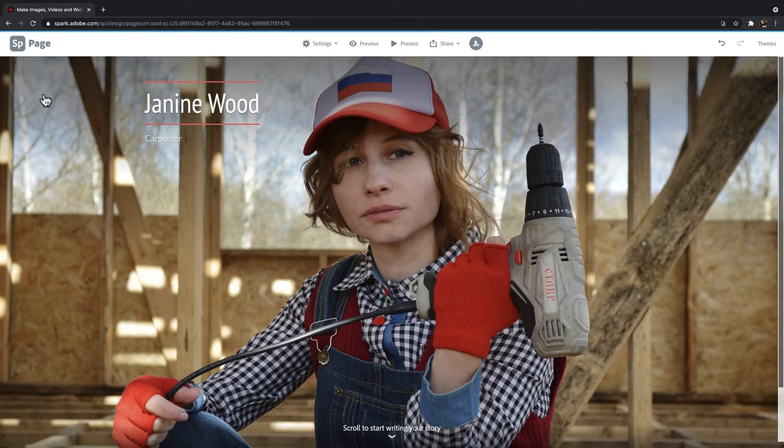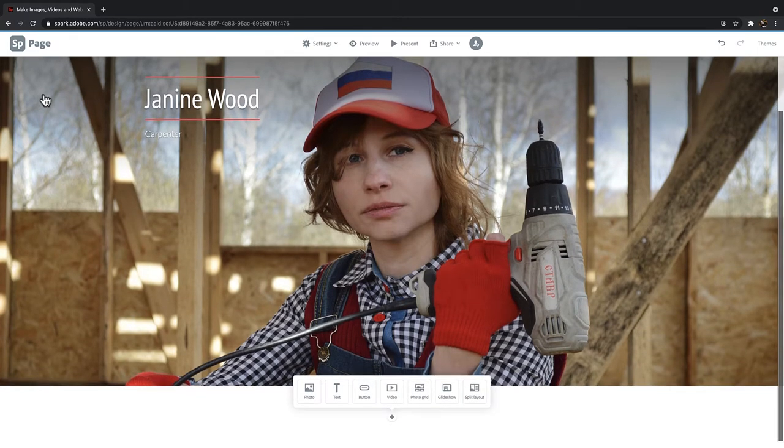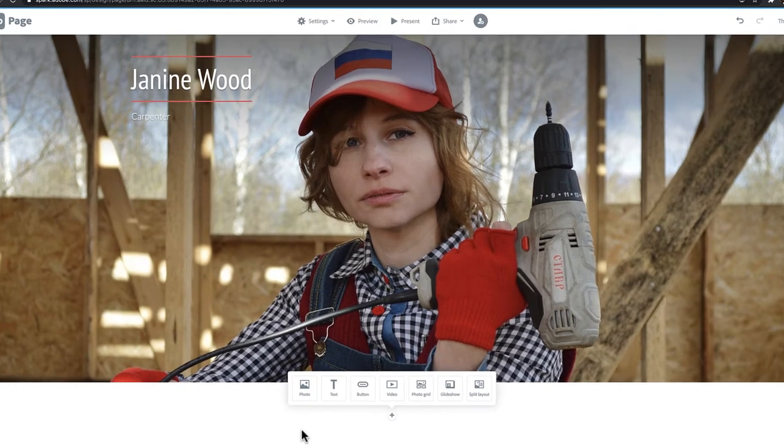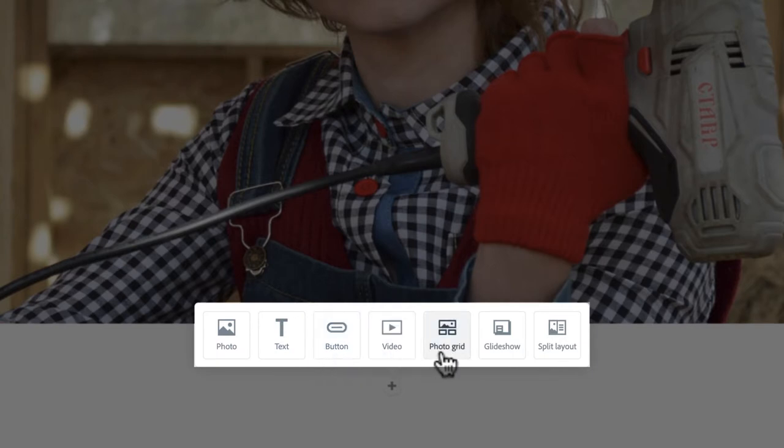Start by scrolling down from the banner you have already created. You will be prompted with 7 layout options from the plus icon. They are Photo, Text, Button, Video, Photo Grid, Glide Show, or Split Layout.